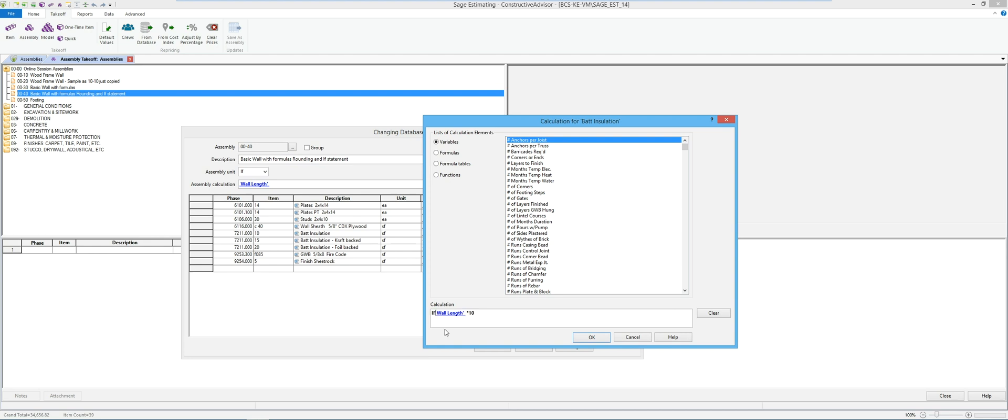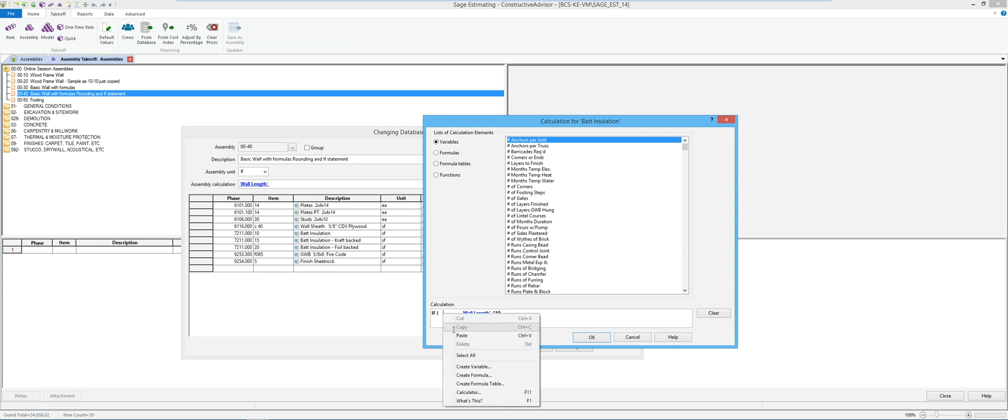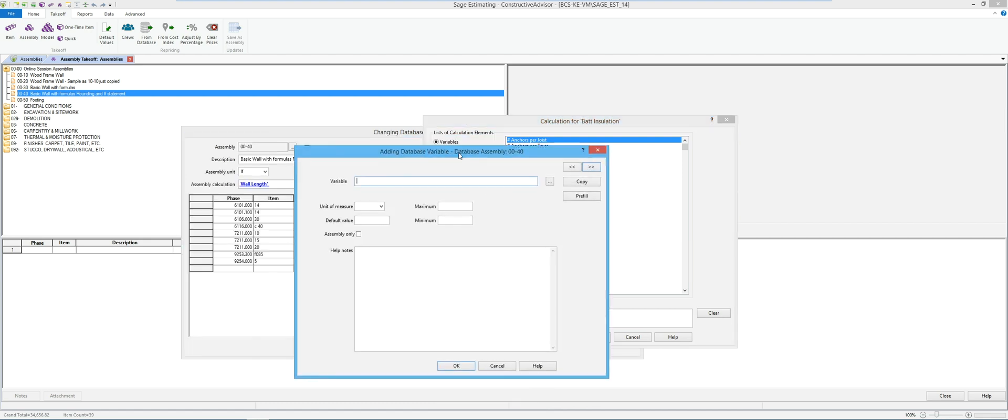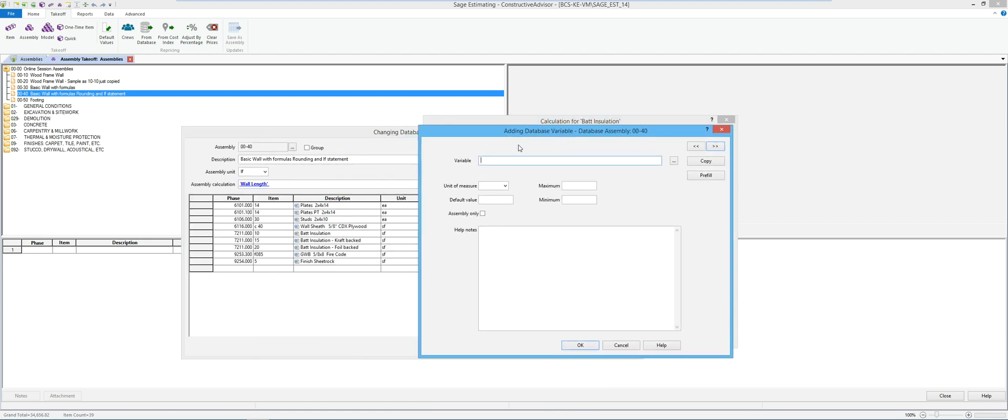I'm going to add an if, open parenthesis. What's my condition? So I want a question to come up and ask for what type of installation someone's going to be putting in this wall. So I'm going to create another variable. So I'm going to say wall installation type.